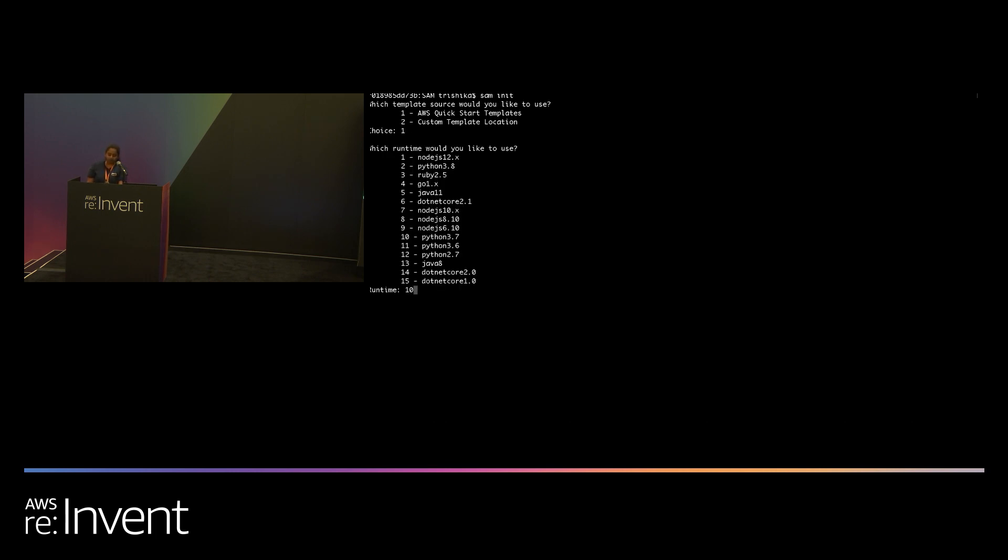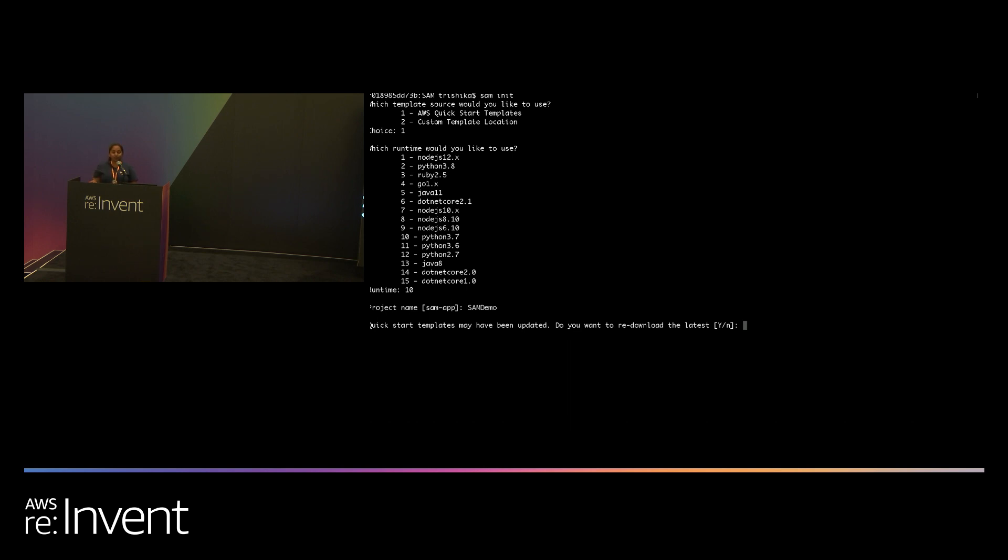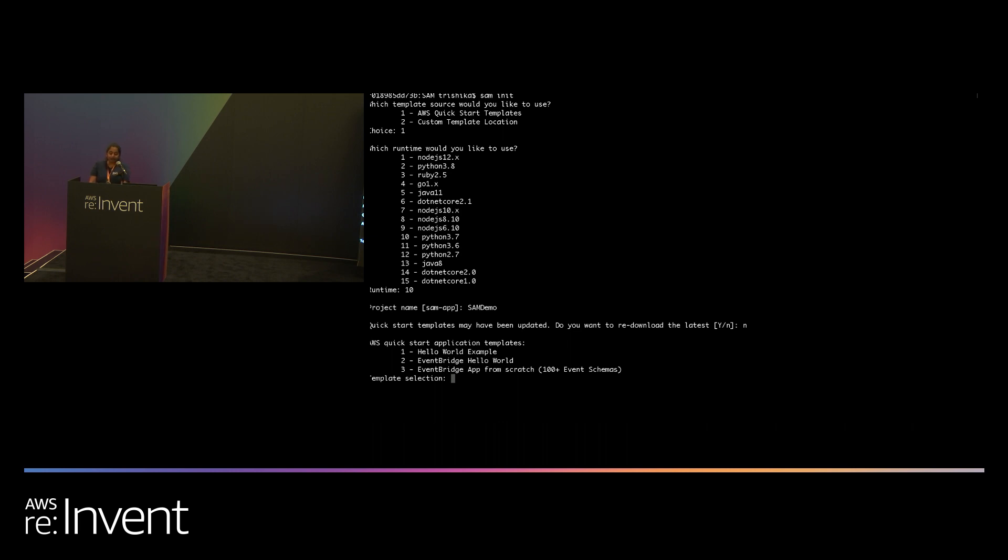So I'm going to go with Python 3.7 and name this SAM demo. So what this question is asking you is whether you want to refresh the list of your applications that you're going to get when you look at it. So I've recently refreshed the application option, so I'm just going to go ahead and say no. And for the purposes of this exercise, I'm going to start with a hello world example. As you can see, for Python 3.7, you have your simple event bridge template. You have event bridge templates that you can build more complex things with. So a bunch of options.